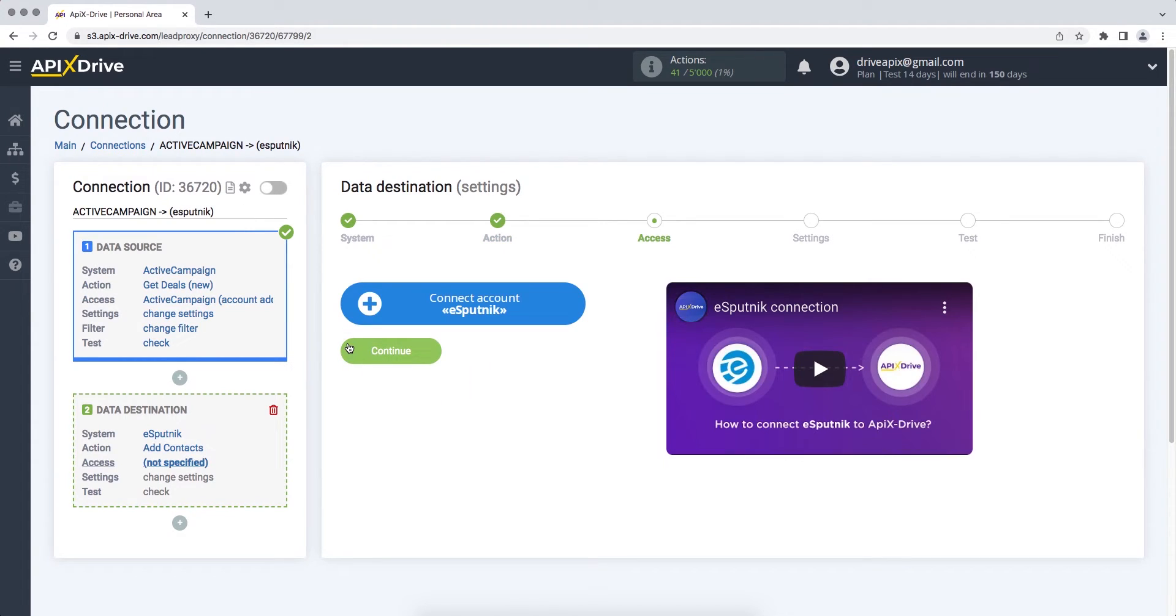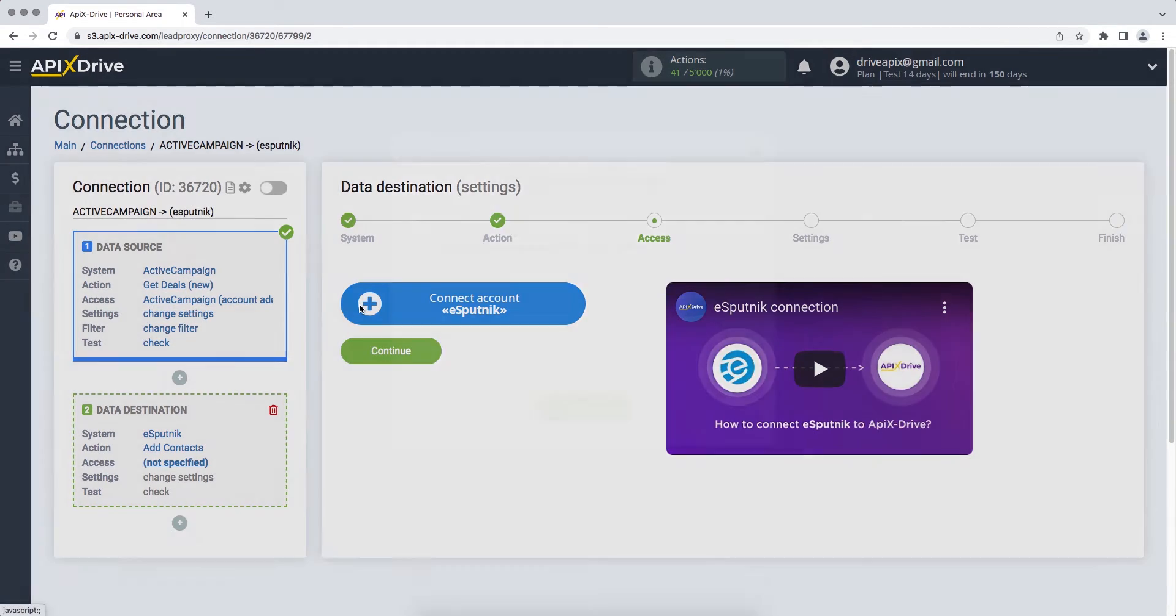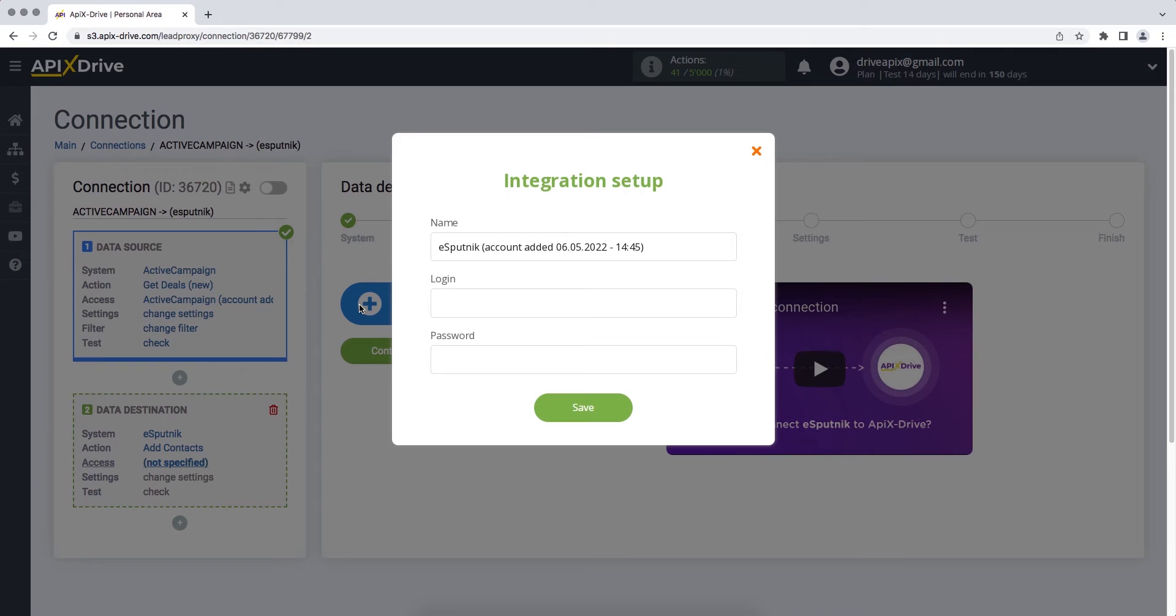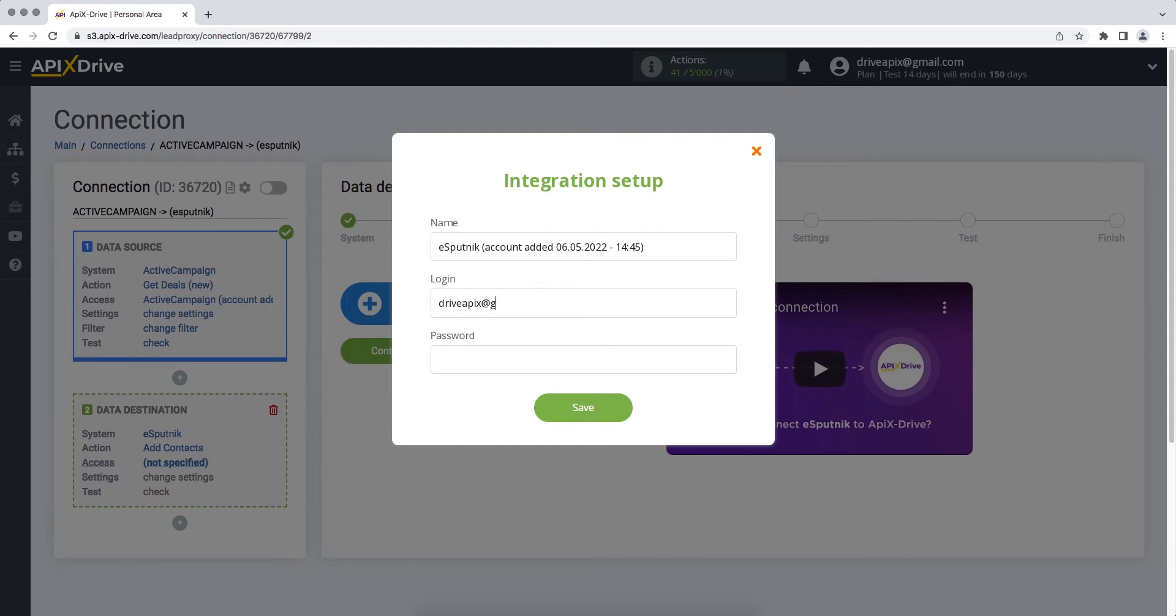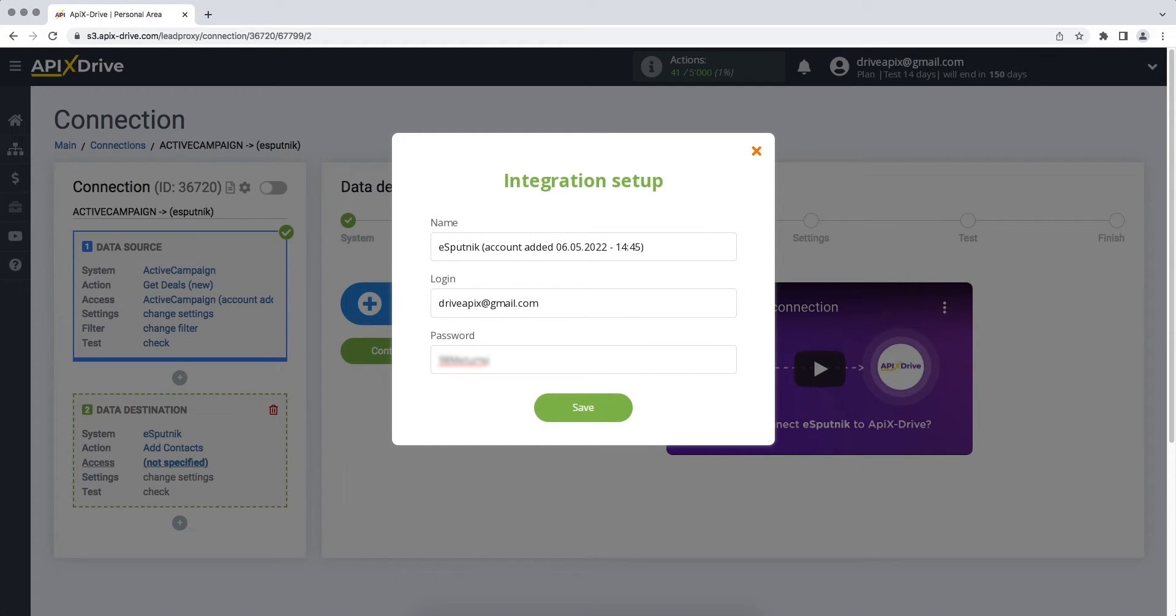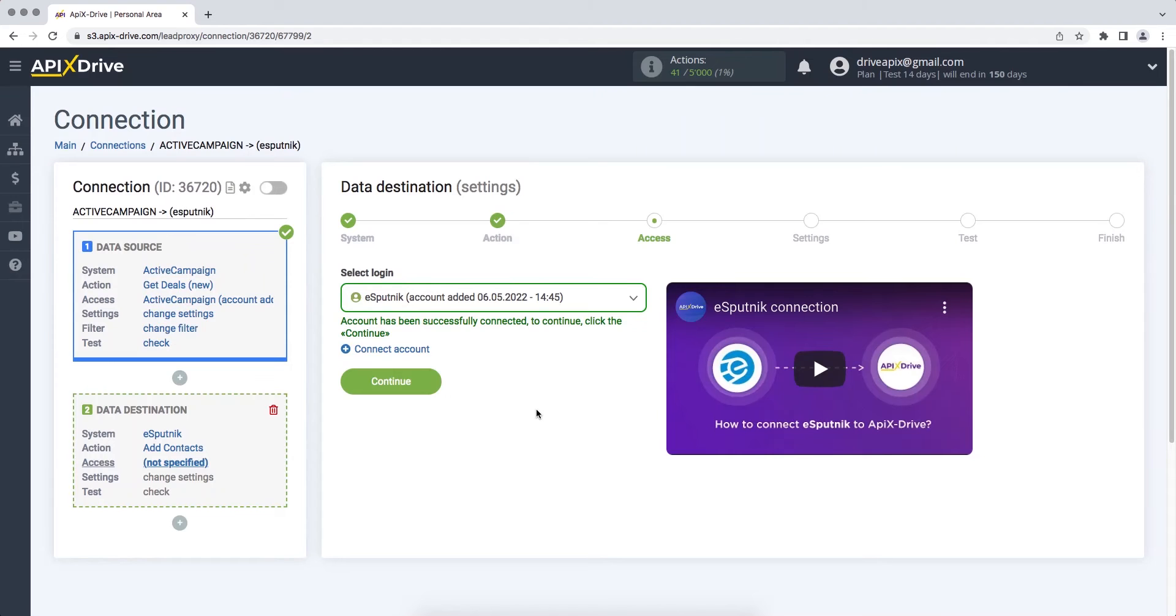At this stage you need to connect your eSputnik account to the ApixDrive service. In this window you must enter your login and password from your eSputnik account. When all the required fields are filled, click Save. When the connected account is displayed in the list, select it and click Continue.